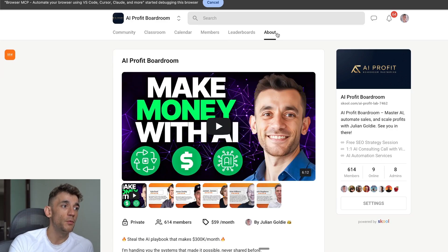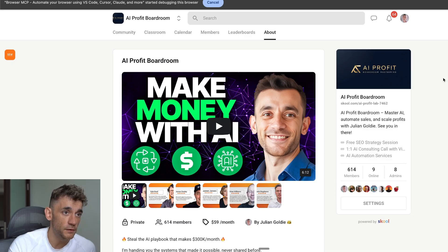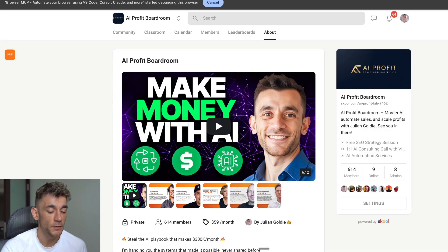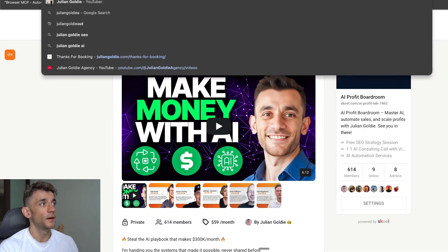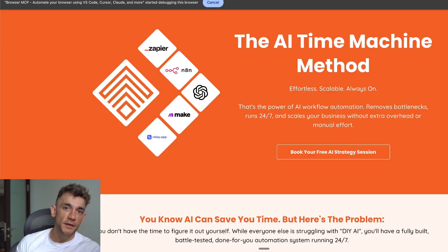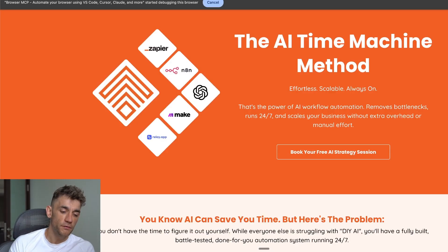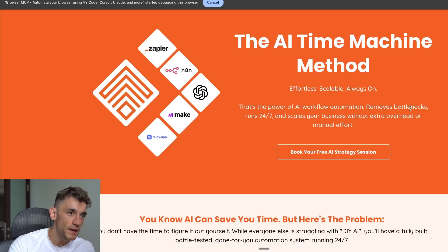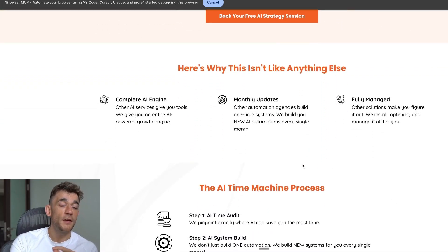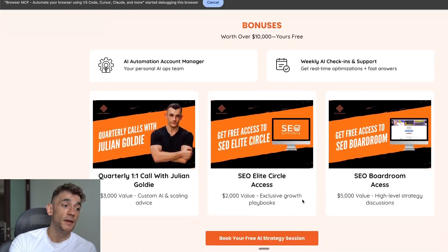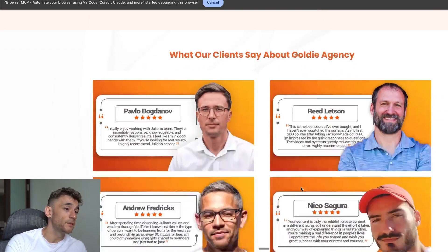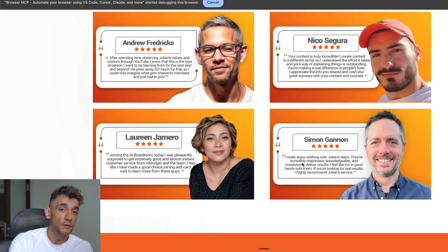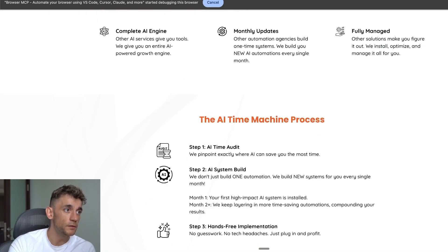So feel free to get that link in the description if you want to make more money, save time with AI. This is the place to do it inside the AI Profit Boardroom. And if you're just like I just want you to implement all this MCP stuff for me, or you want us to do everything for you, feel free to book in a free AI strategy session. We can jump on a call with you, tell you exactly what you need to implement, how to implement it. And then if it makes sense for us, we can do it for you. So feel free to book that link in the description.